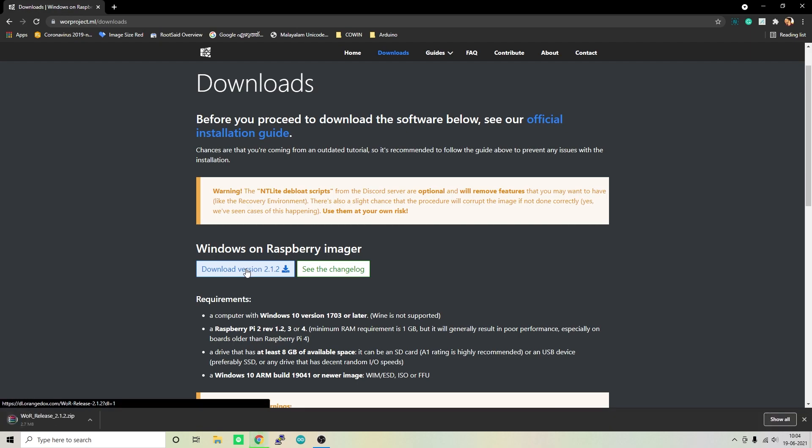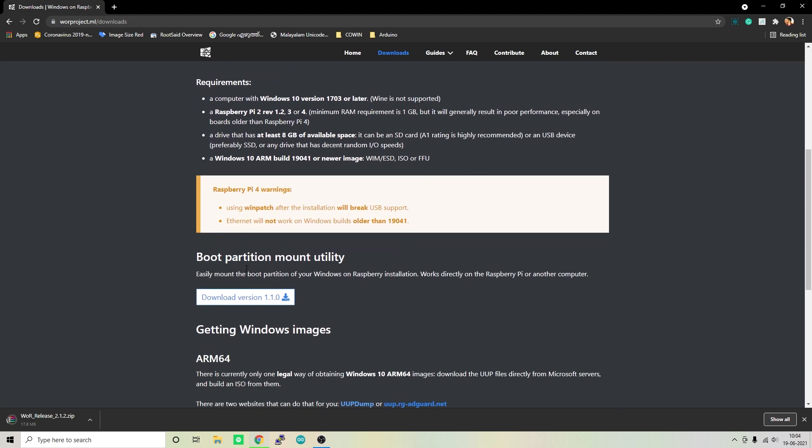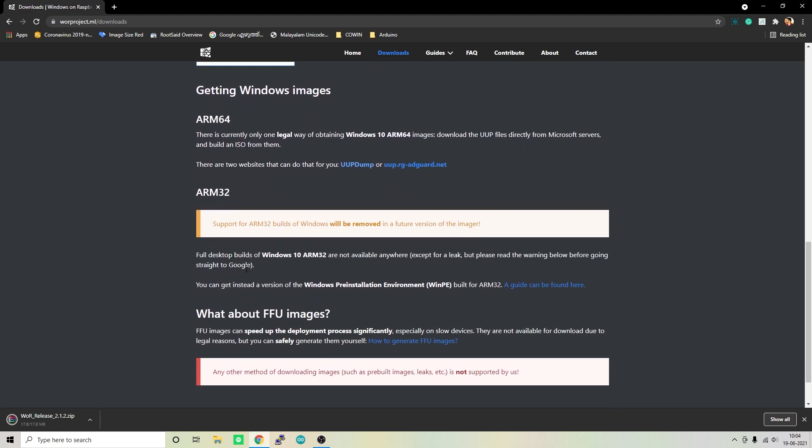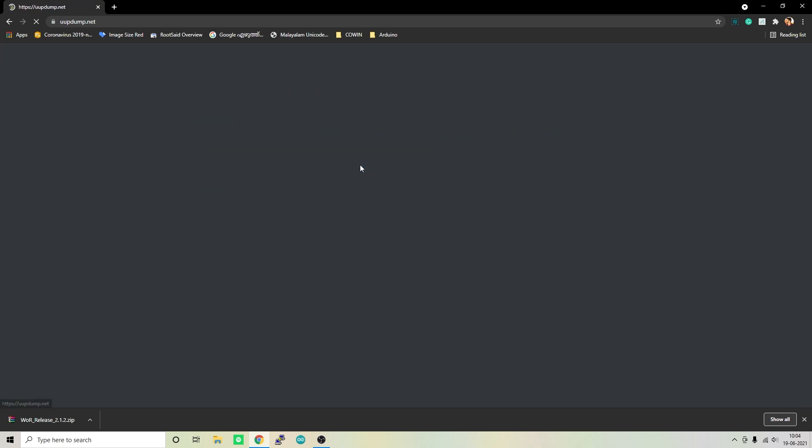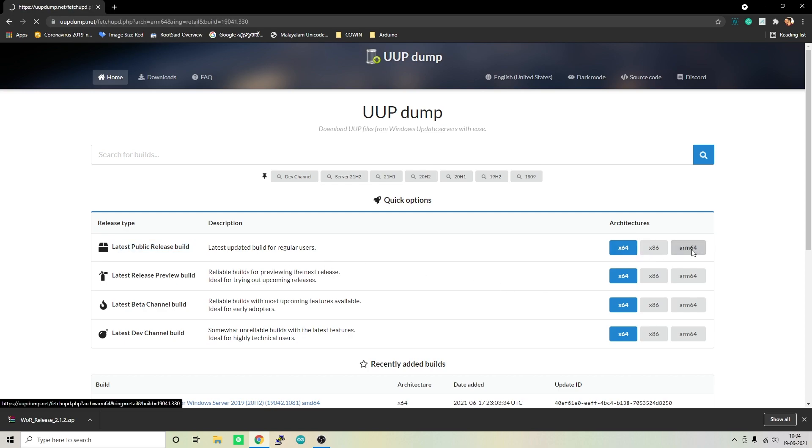Now it will start downloading. The next thing we need is the tool that will generate Windows 10 image for Raspberry Pi. Below that you should be able to see Getting Windows Images. Below that you should see two links under ARM64. Simply click on UUP Dump and it will take you to another website. On top you should be able to see Latest Public Release Built and you have to click on ARM64 under architecture.